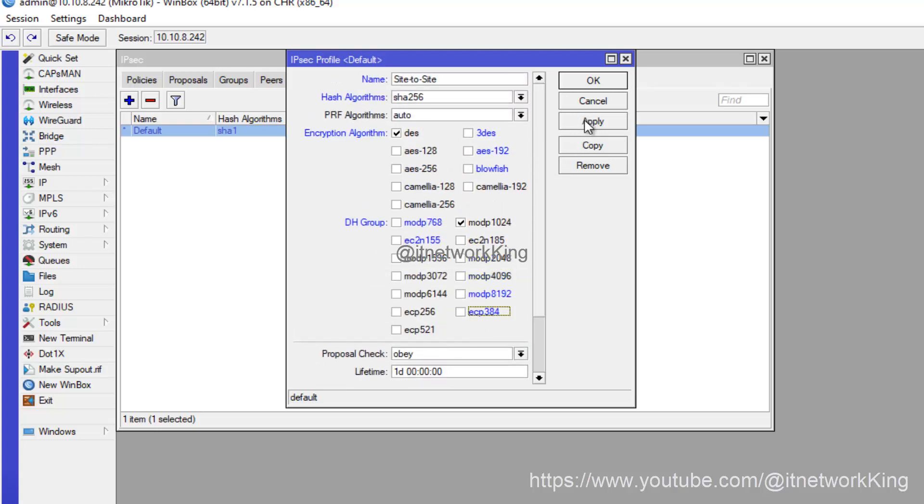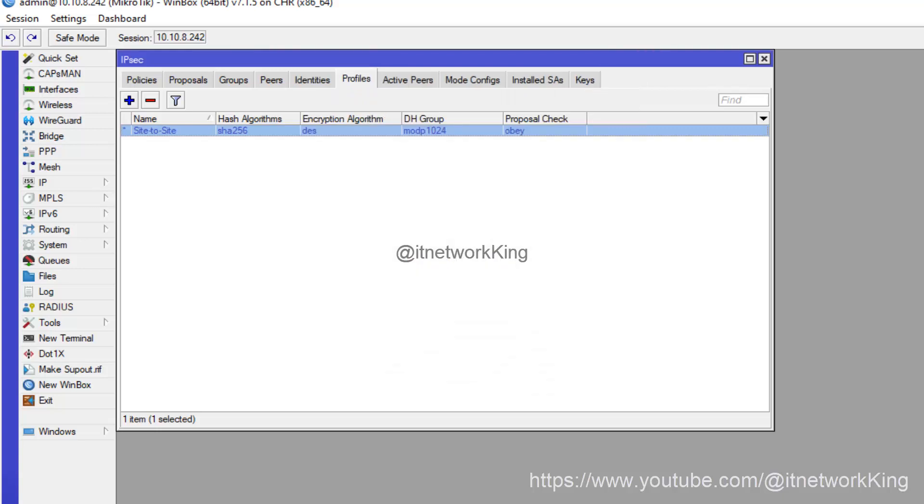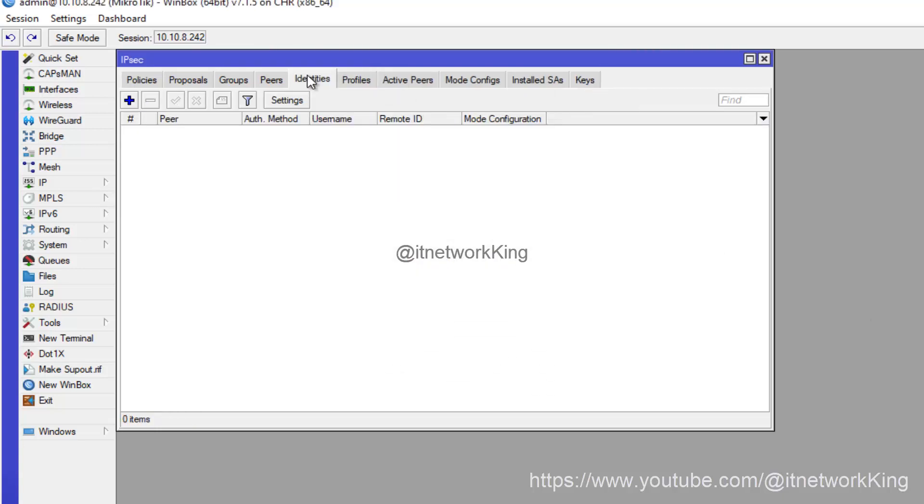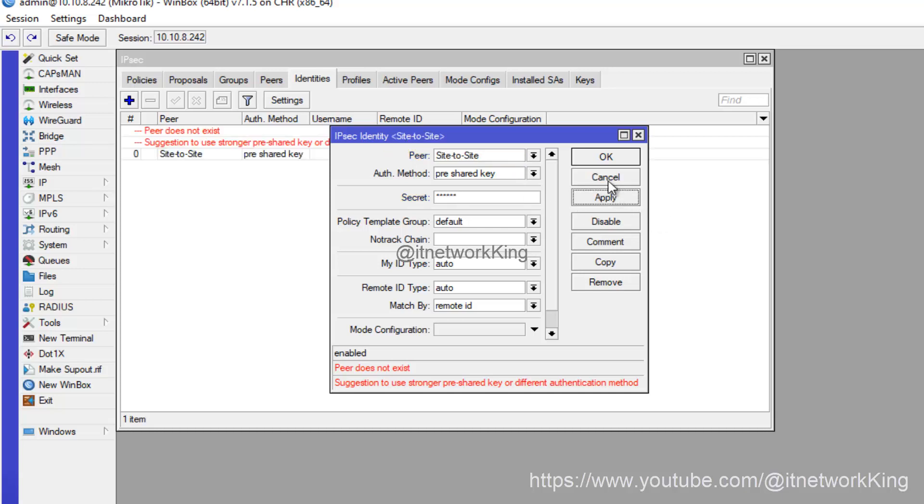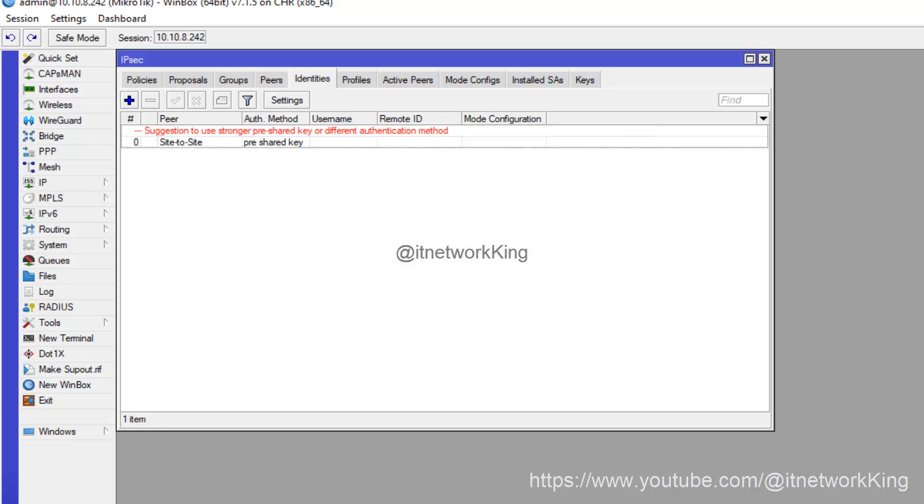Click Apply and OK. Select Identities, click Add, type IPSec Secret, click Apply and OK.